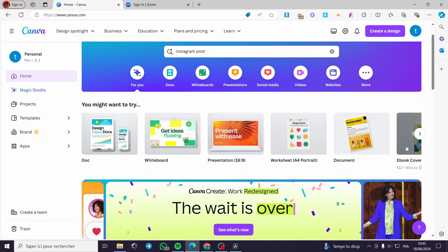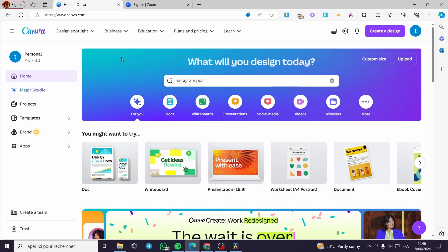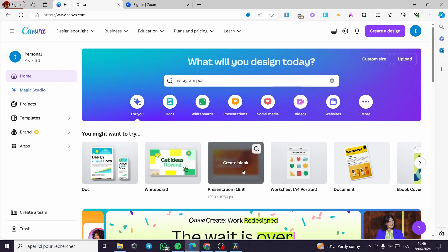Now we have to open canva.com. This is the website of Canva. Here we have to make sure to connect to our account or sign in. It is very easy to sign up if you don't have an account already, but it is also very easy to choose the Google account and you will be good to go without entering any information.